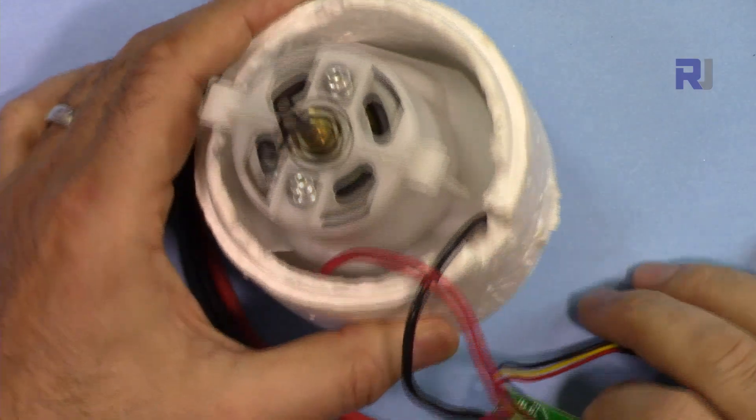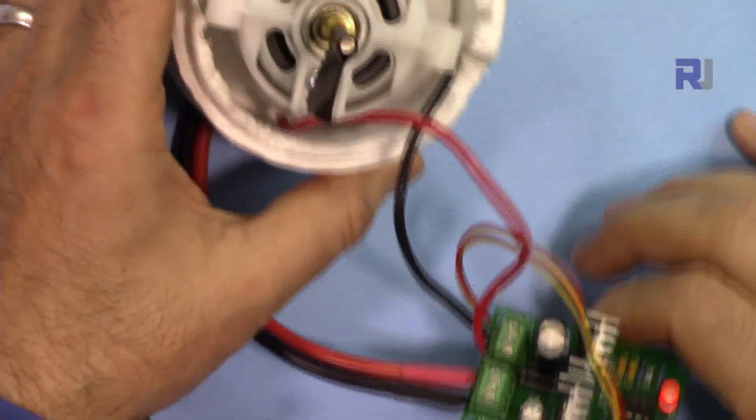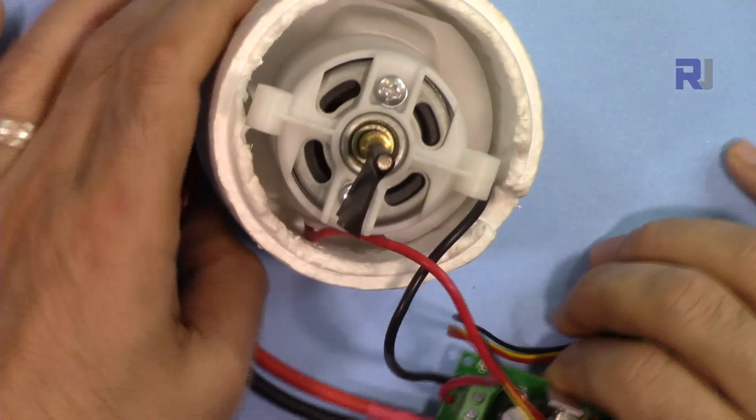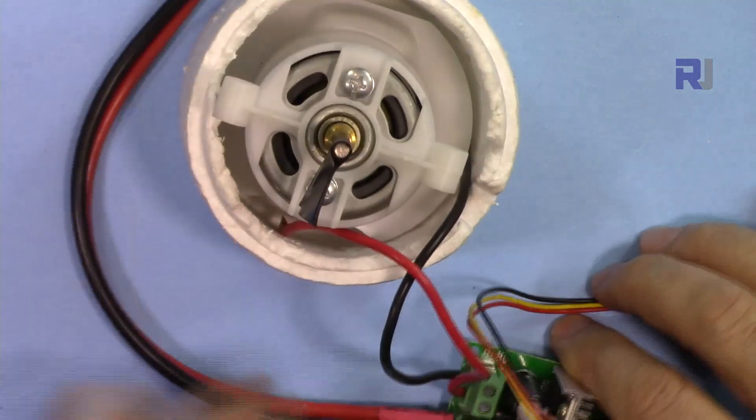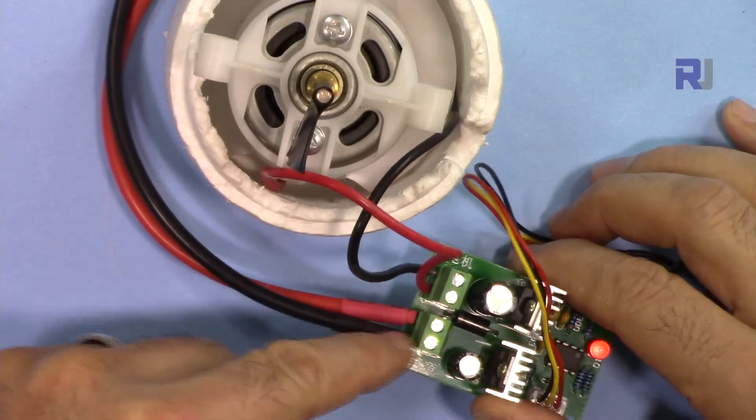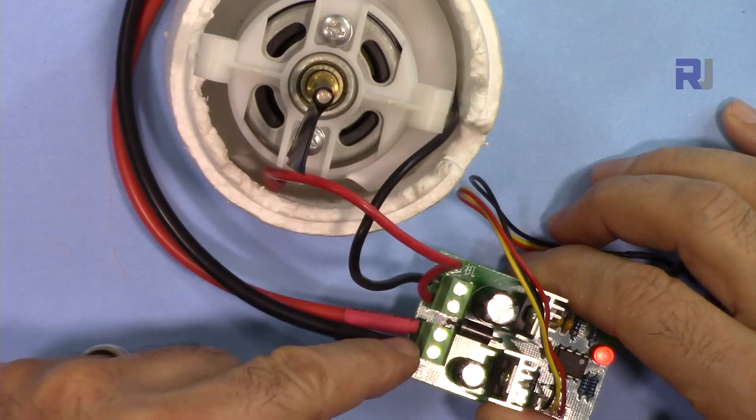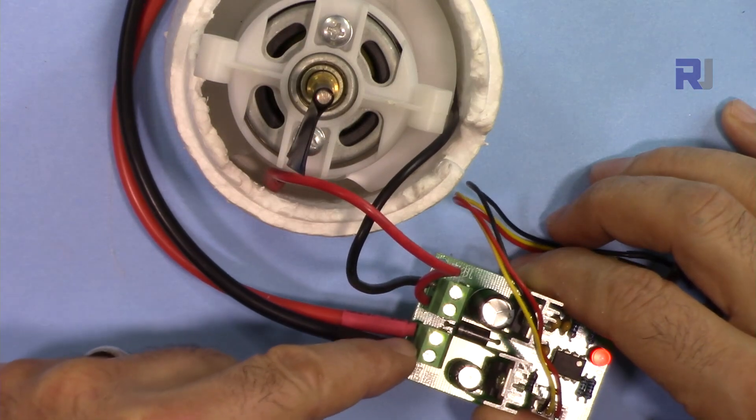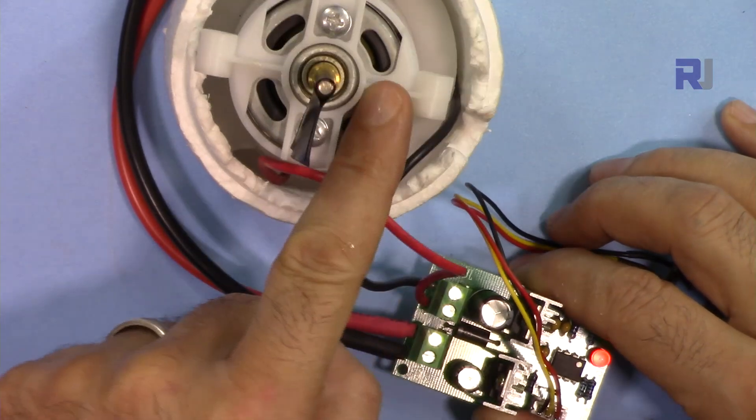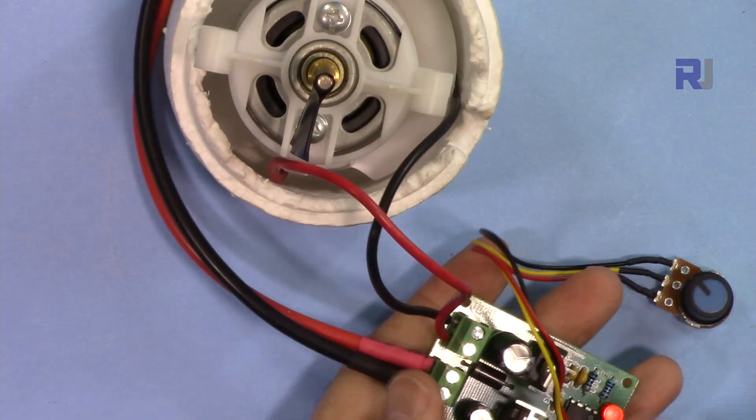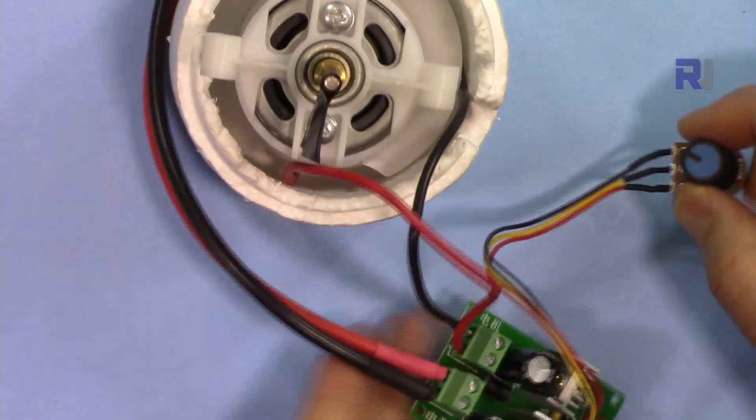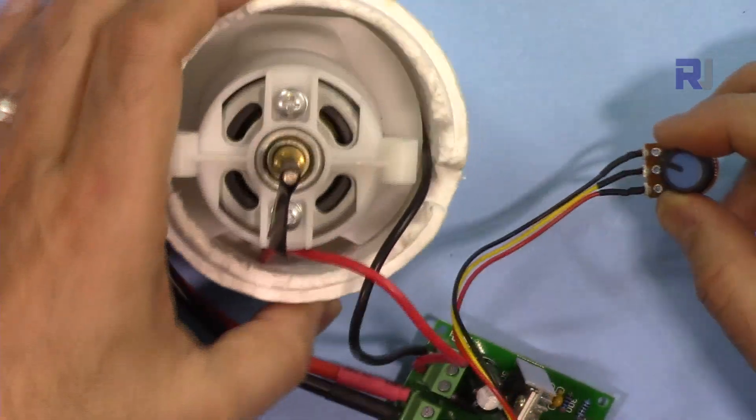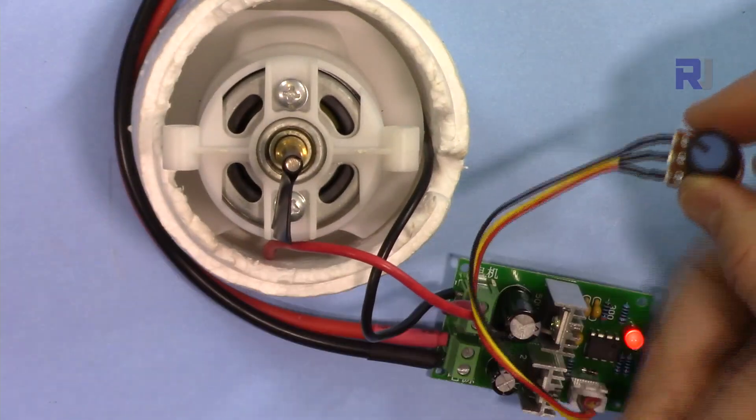I've connected this motor to this module now. This is the input, around 13.6 volts, and this is now receiving that. Here is the controller.